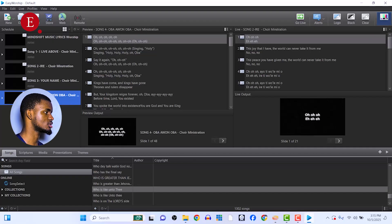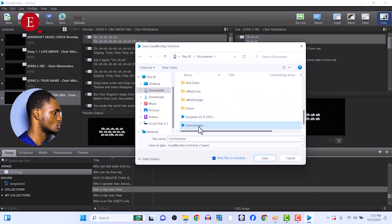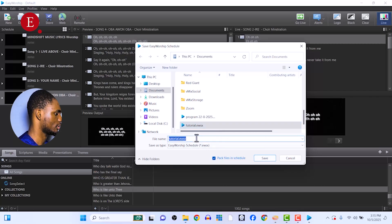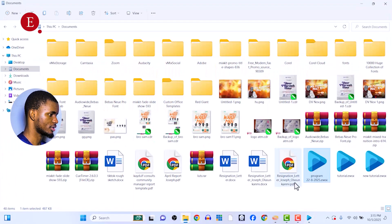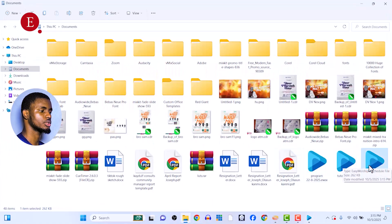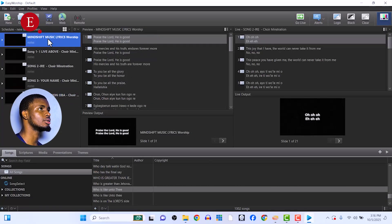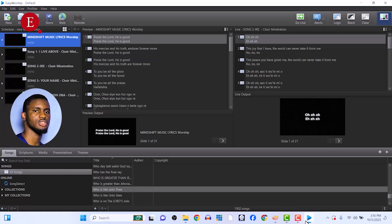After you've saved everything in your schedule for the Sunday service, you can click on Save over here and it'll tell you where to save it. We'll just save it as 'New Tutorial' — save. Then you will have the EasyWorship 'New Tutorial' saved. In the next morning on Sunday just open it and all your schedules will be there, and you can just easily display it.